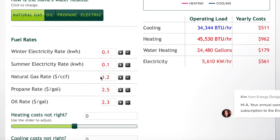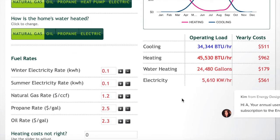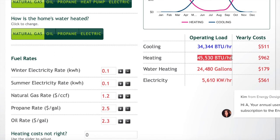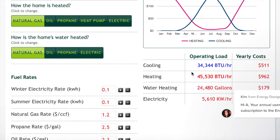Once all that's inputted, the load calculator gives us results. Starting with the heating load: in order to properly satisfy the thermostat year round, we need at least 46,000 BTUs of heat per hour. So we need at least a 45,000 BTU furnace to support the heating load for this property year round.